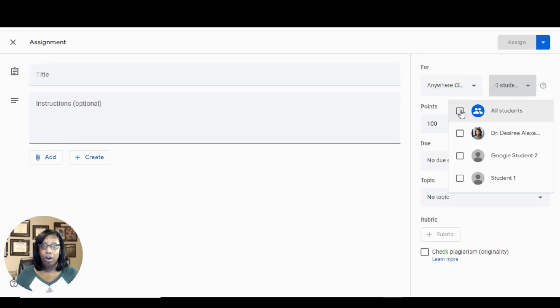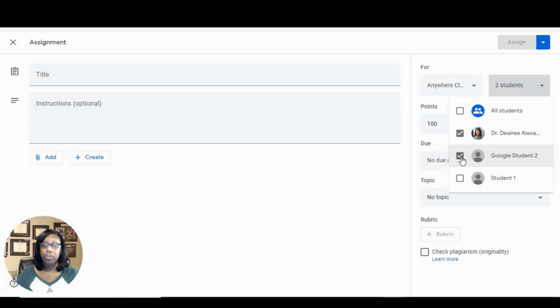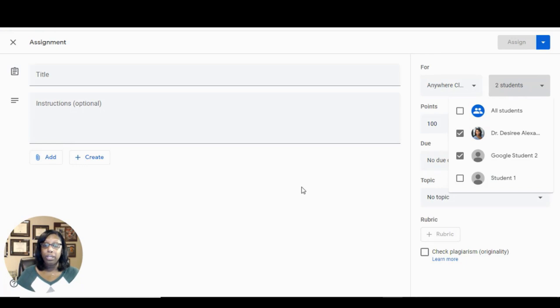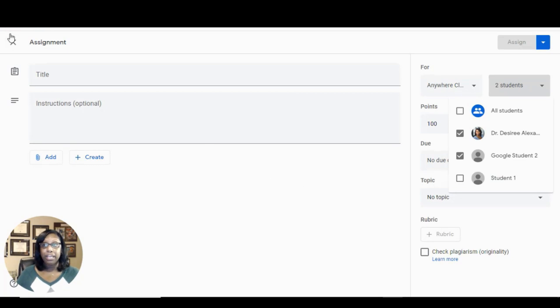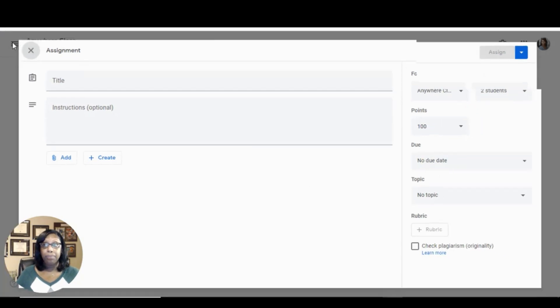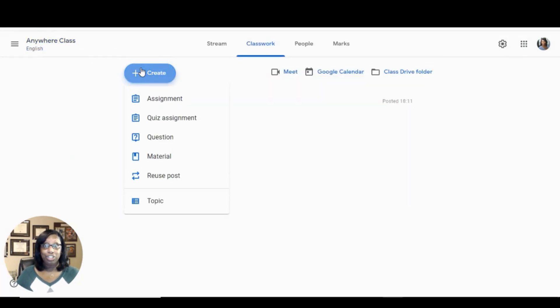Select All Students to unselect all of them, and then select the students that you want this specific information to go to. That will guarantee only the students you wish to see the information will actually see it. You can do this with any type of creation.